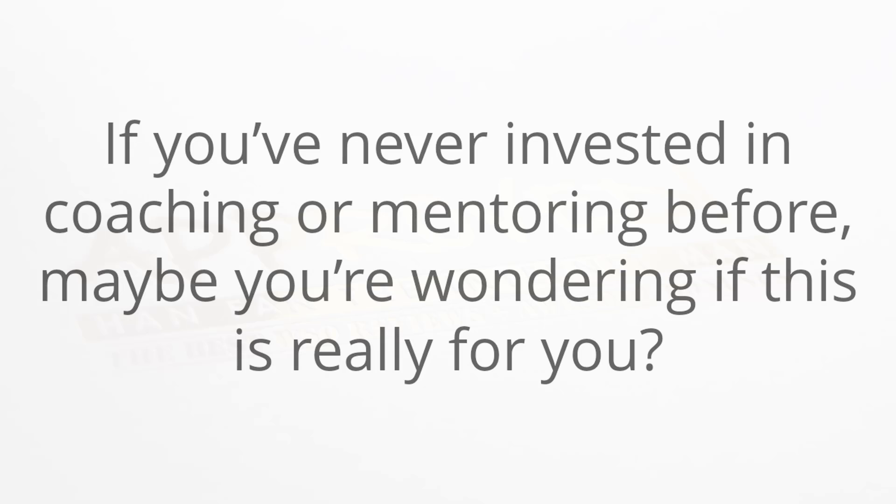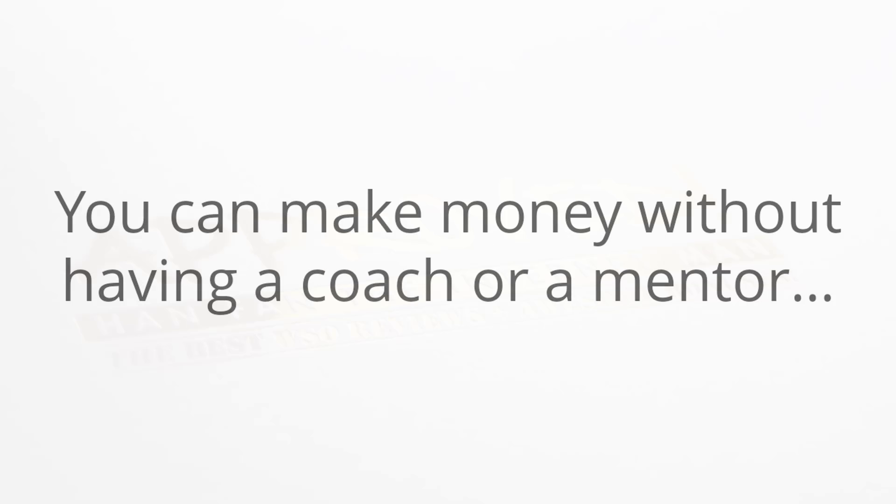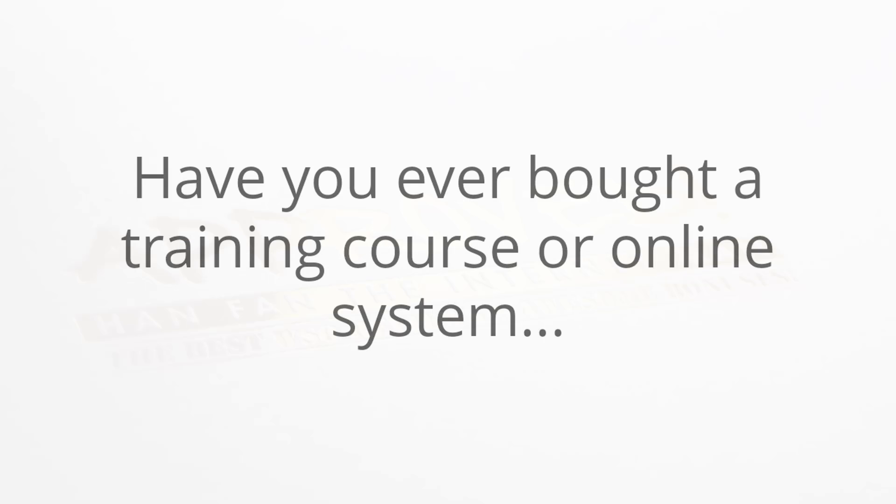Now if you've never invested in coaching or mentoring before, maybe you're wondering if this is really for you. At the end of the day, you don't need to invest in one-on-one coaching to make money online. That's just the truth. You can make money without having a coach or a mentor, but it will be much harder.